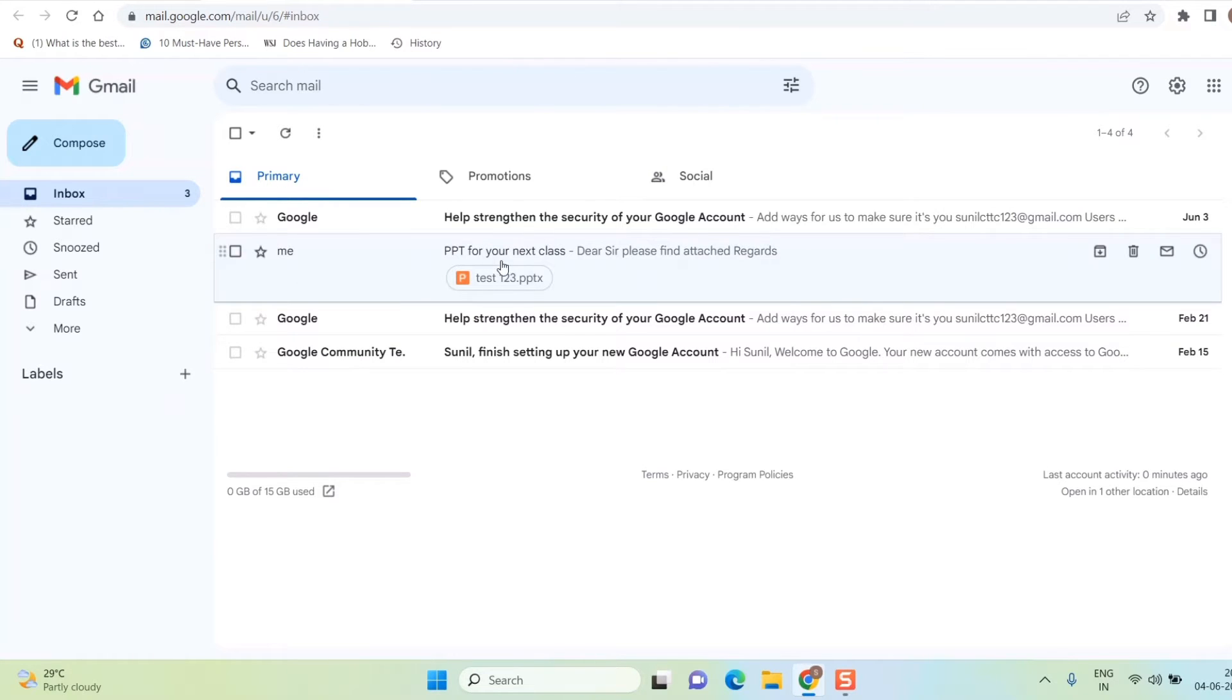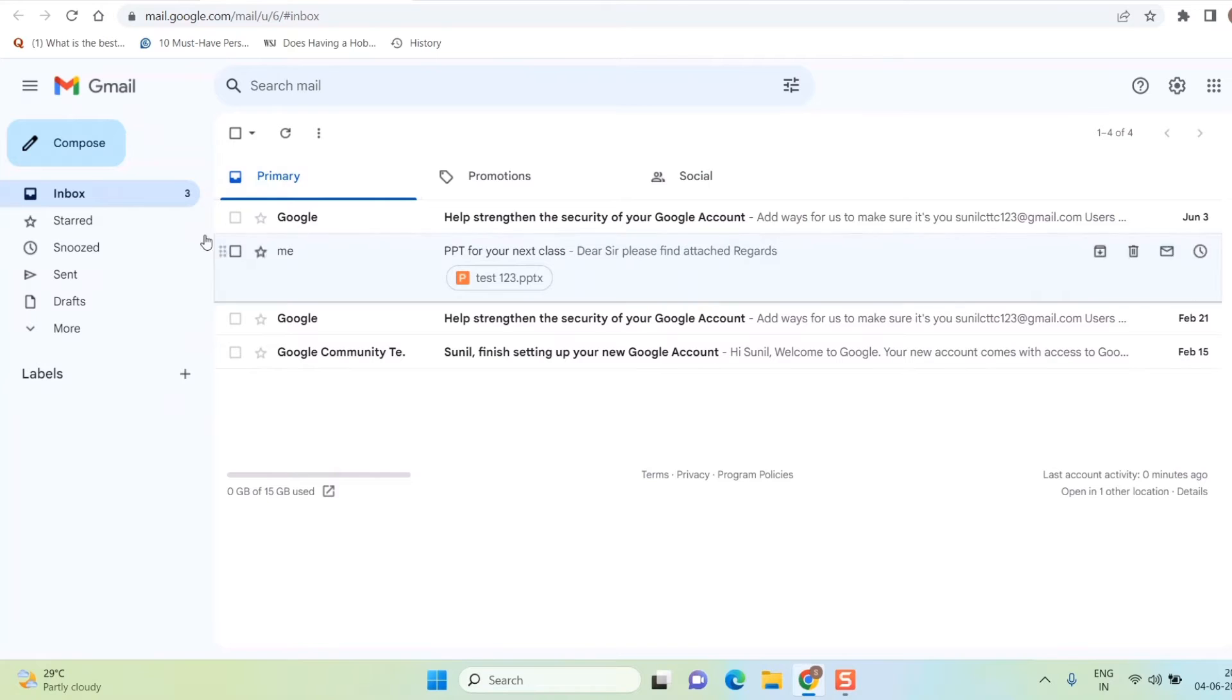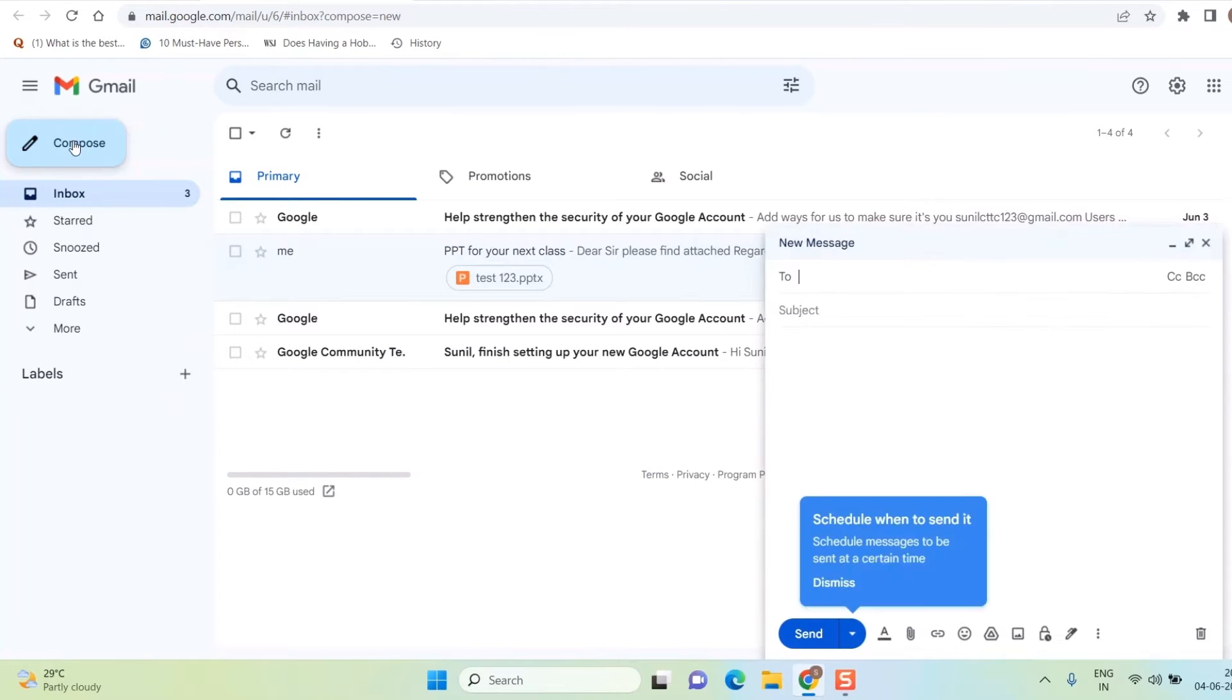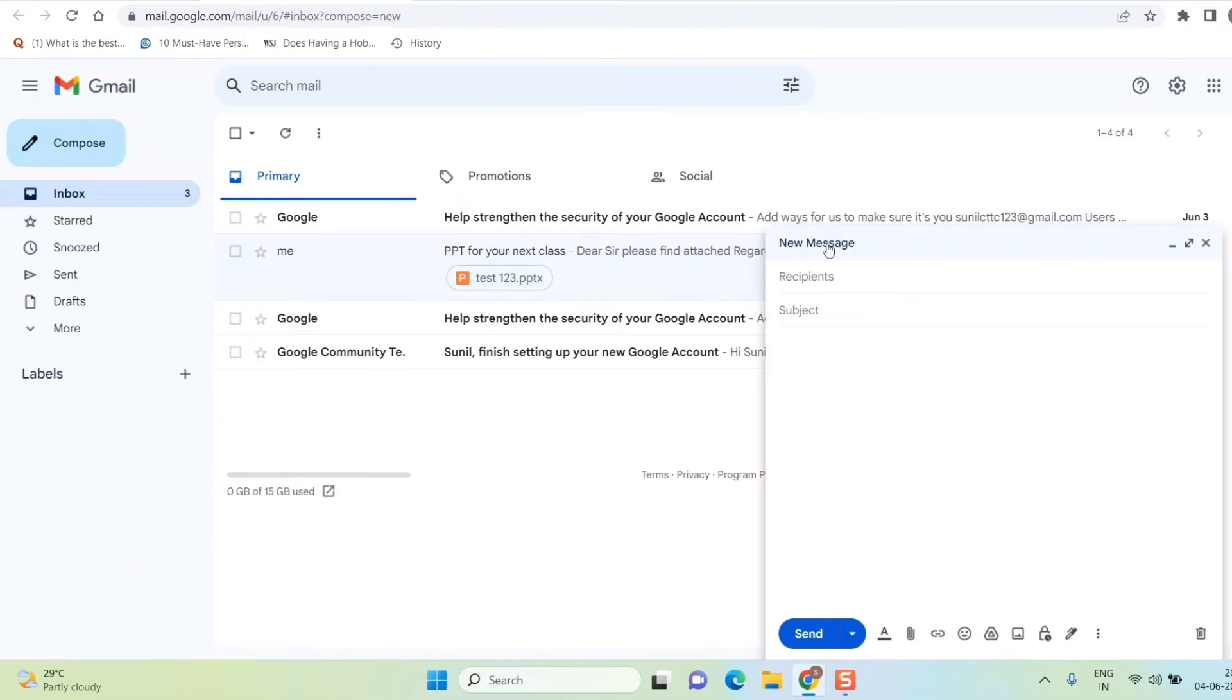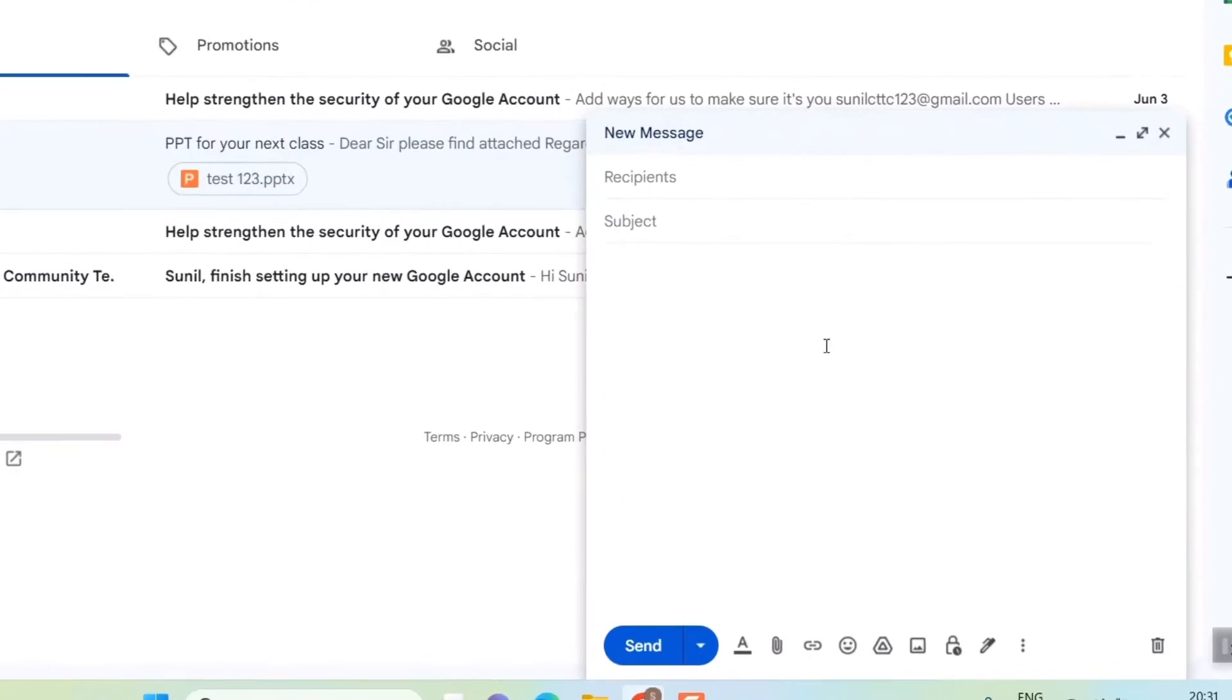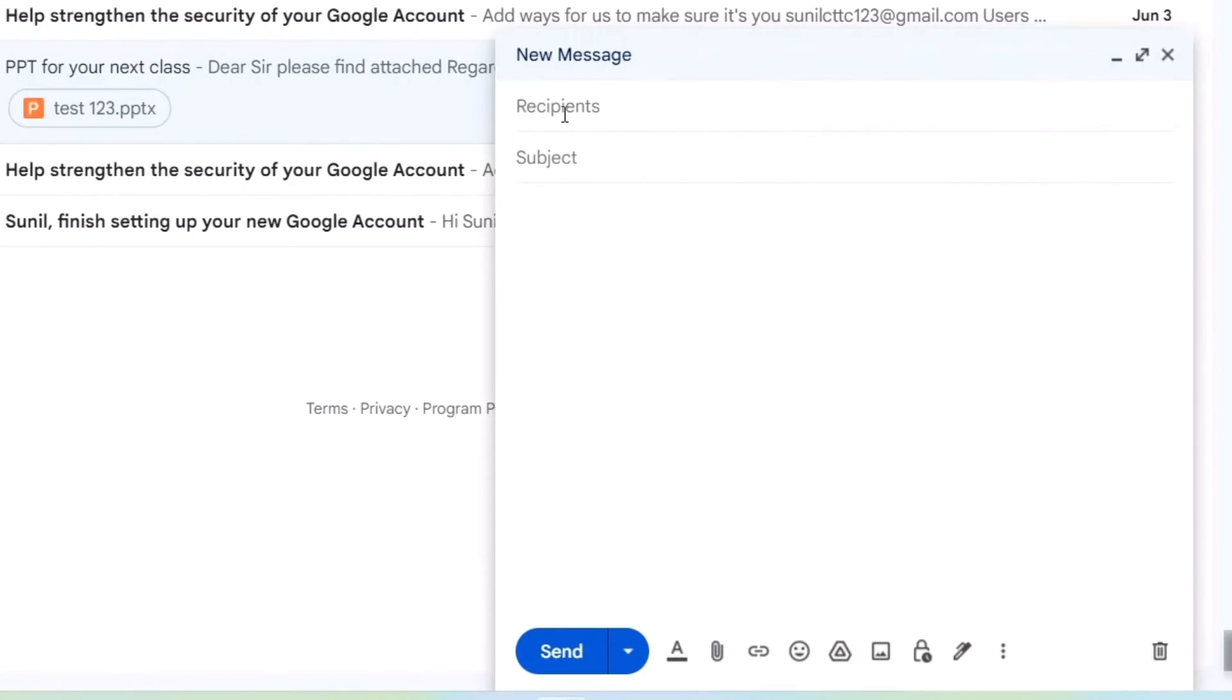Once you come into your Gmail, you will be seeing this home page. Here what you need to do is go to Compose. Once you go to Compose, you will see this kind of small window coming up.